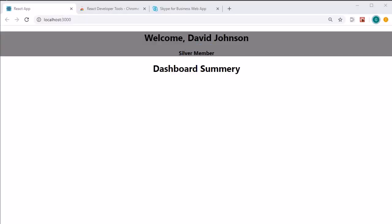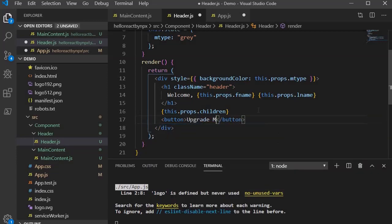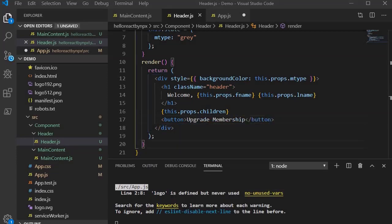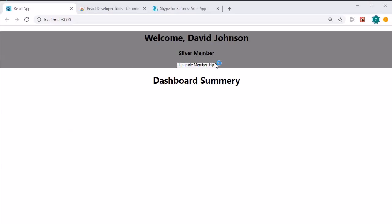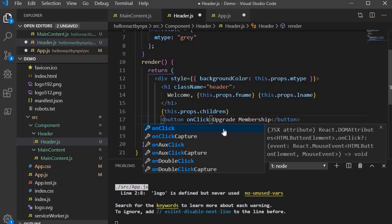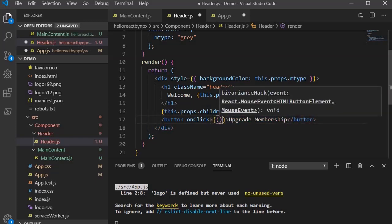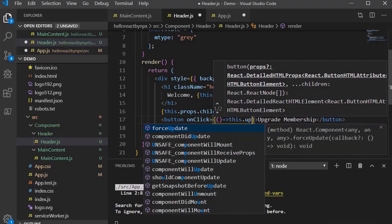We need a button that, when clicked, will say 'Upgrade Membership' and change the color from silver to gold. Let's introduce a button element with the text 'Upgrade Membership'. Now we have a button in the output — it looks a bit plain, but that's fine. If you click it, there's no functionality yet. To add a click event, we specify onClick — remember the camelCase naming as part of React's naming convention.